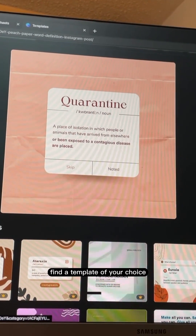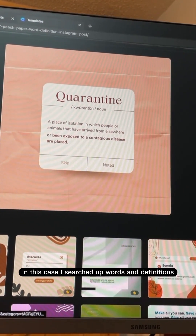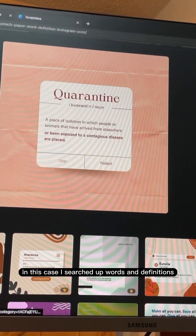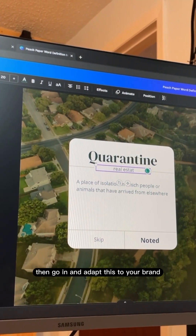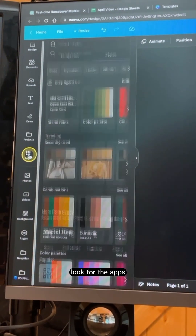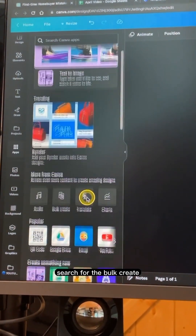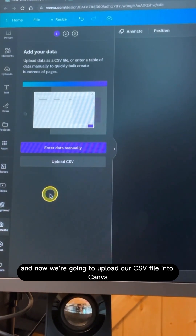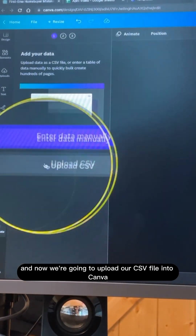Now go into Canva and find a template of your choice. In this case, I searched up words and definitions. Then go in and adapt this to your brand. Now go to the left-hand side, look for the apps, and search for bulk create. We are going to upload our CSV file into Canva.